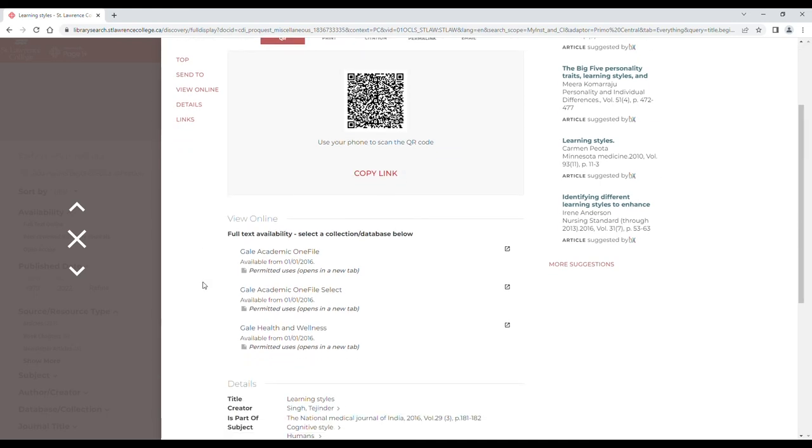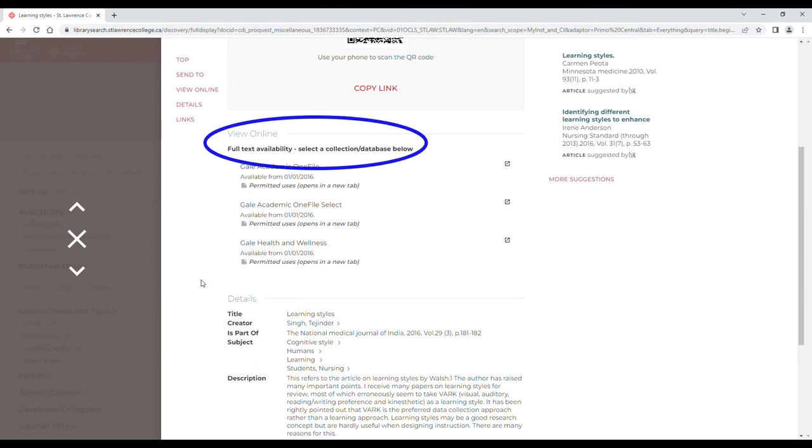Online materials will have a View Online section with links to the item's full text within our library's online databases.